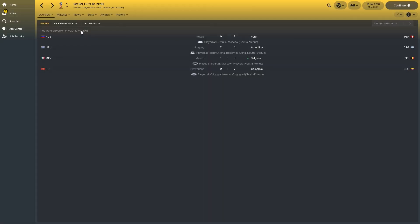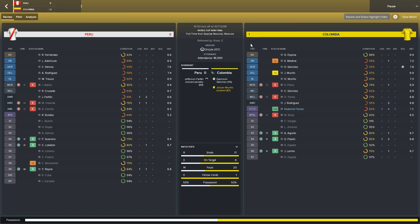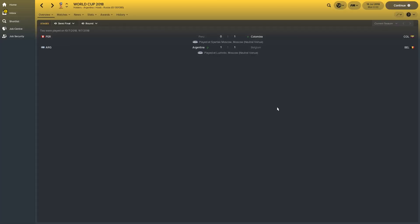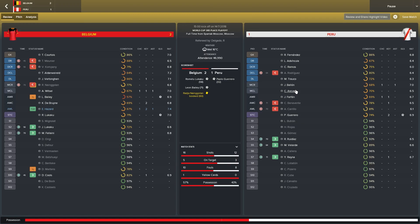In the semifinals, Colombia went through in extra time thanks to Davinson Sanchez — a 1-0 win. But Peru could have been in the final if it wasn't for Farfan missing a penalty, and their striker had a dreadful game with a 5.3 rating. Really unlucky for Peru not to be in that World Cup final. Argentina scraped through against Belgium on penalties — Munir scored in the 44th minute, Higuain in the 45th, and then it went to penalties. In the third-place playoff, Belgium beat Peru 2-1 with Leon Bailey getting the winning goal.